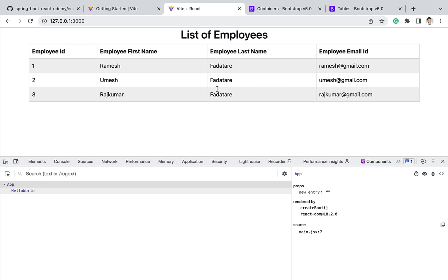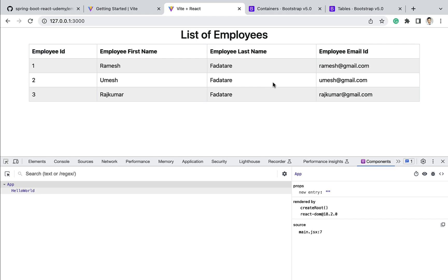In the next lecture, we will connect our React application to the 'get all employees' REST API and populate the response in the table. So instead of displaying dummy data, we are going to display real data fetched from the REST API. I will see you in the next lecture.